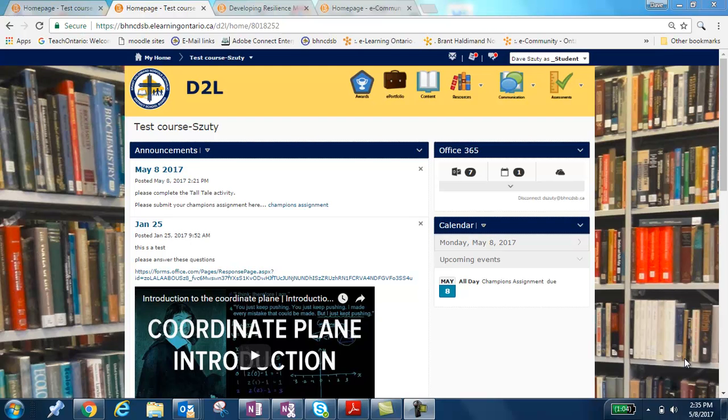Hello, this short video will walk you through how to submit an assignment to your online course at the Brant Hall of Norfolk Catholic District School Board.